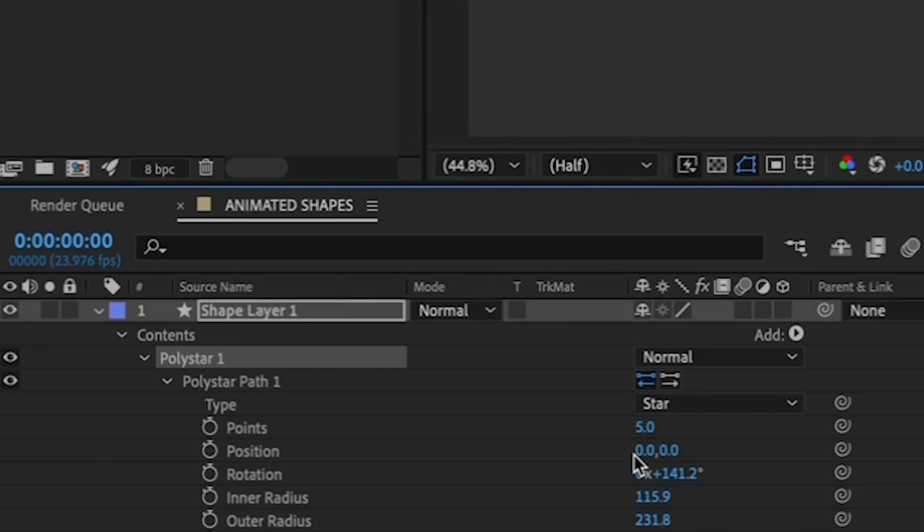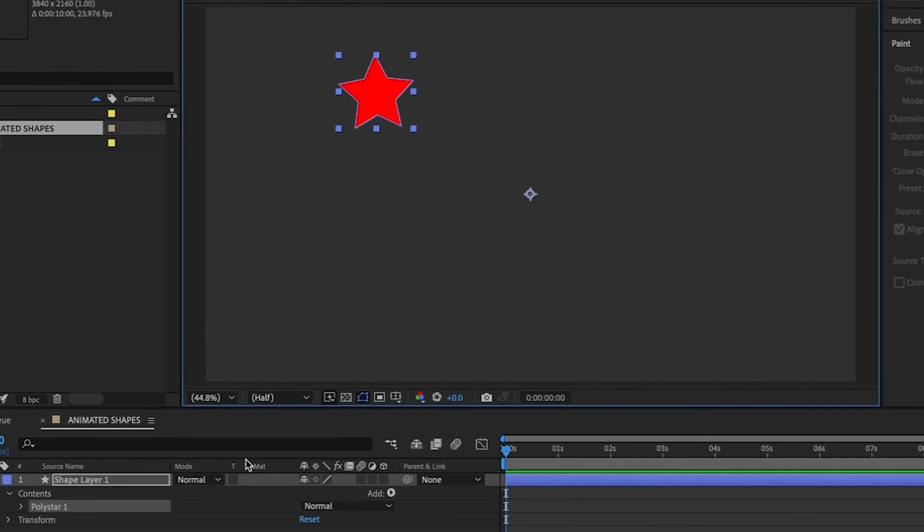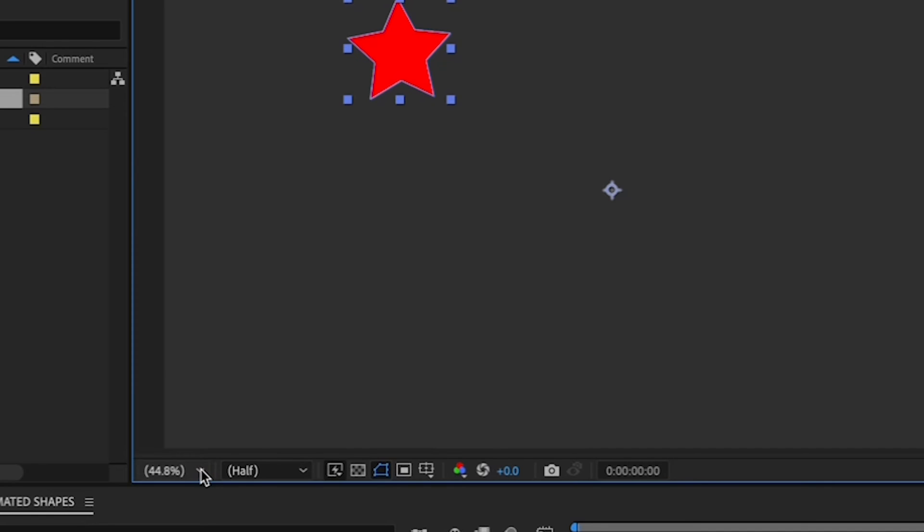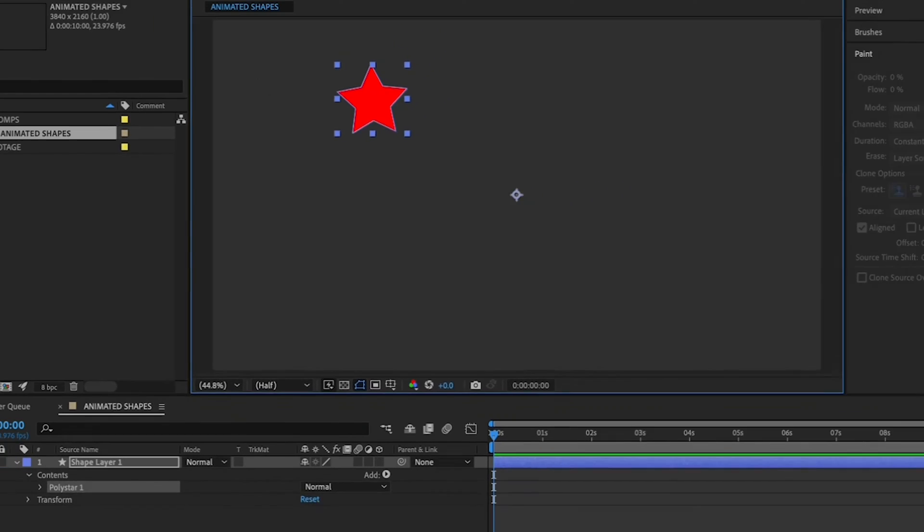let's take a moment to make sure that you're looking at your entire composition by going to the Magnification menu in the lower left and selecting Fit. That'll ensure that you're seeing everything that's on your canvas.